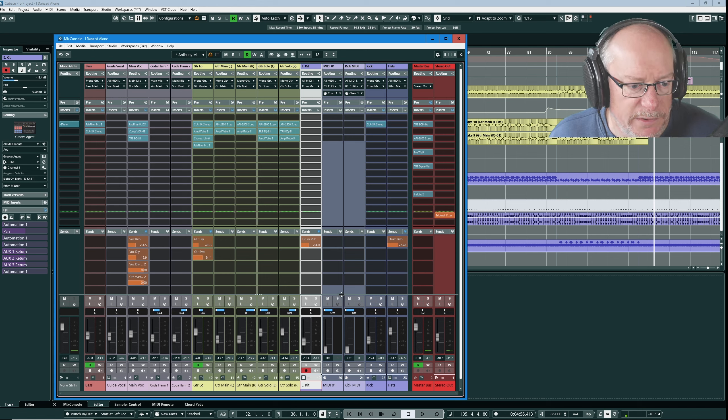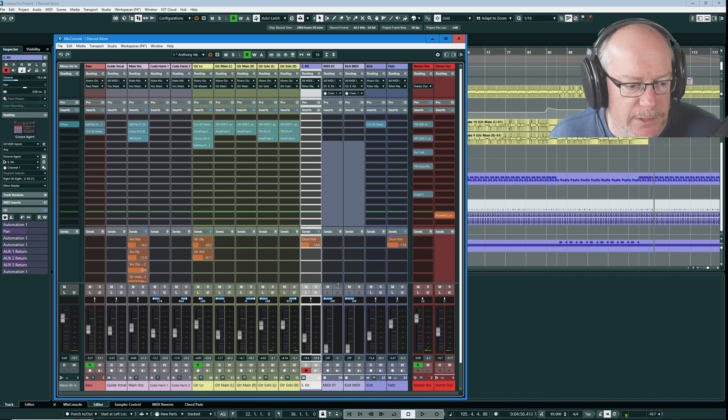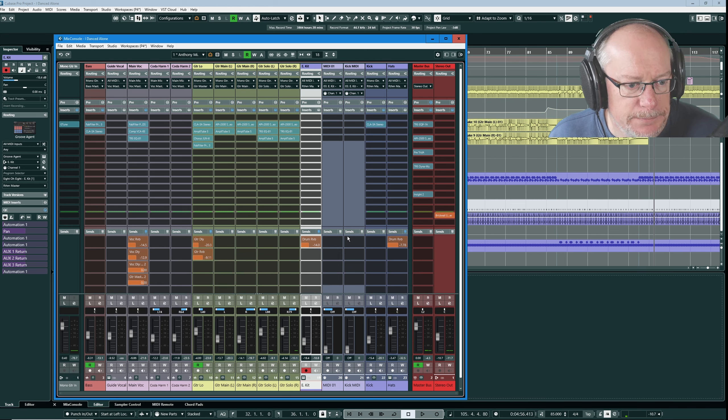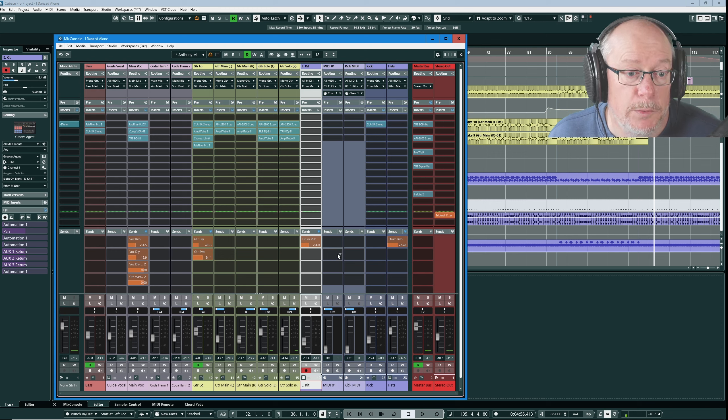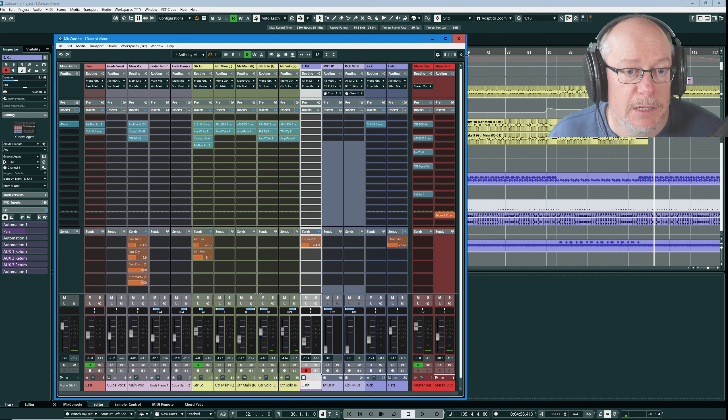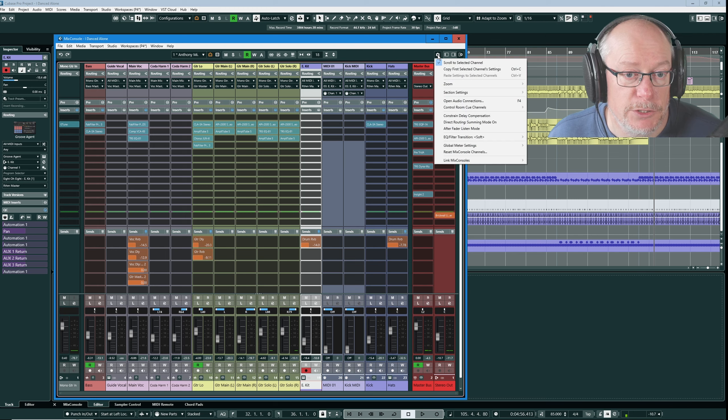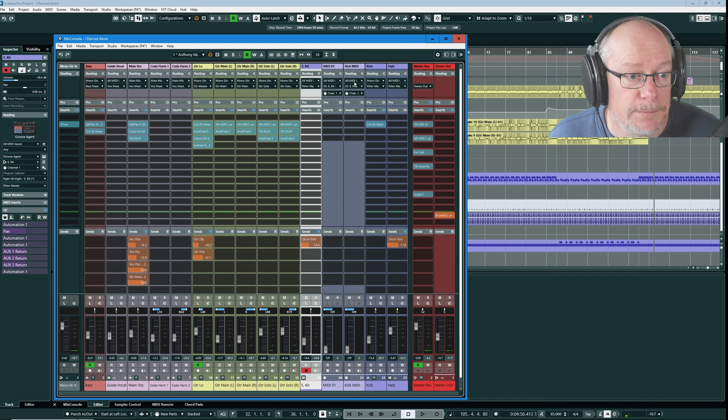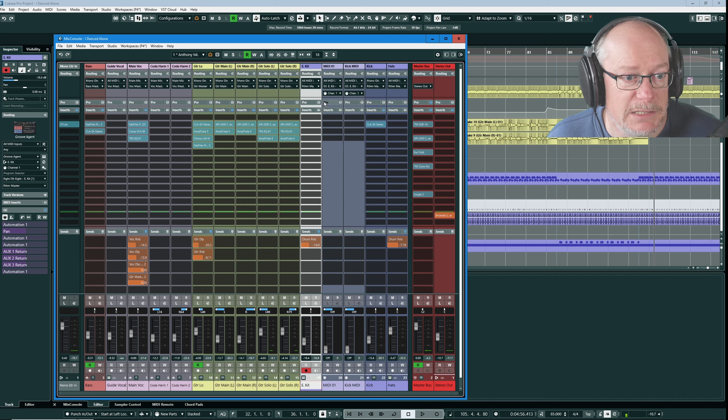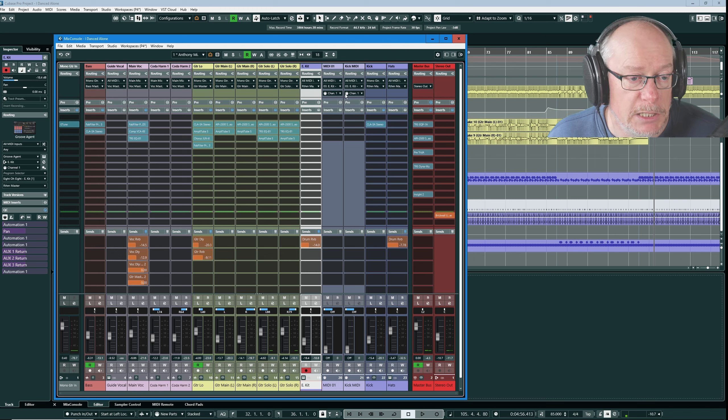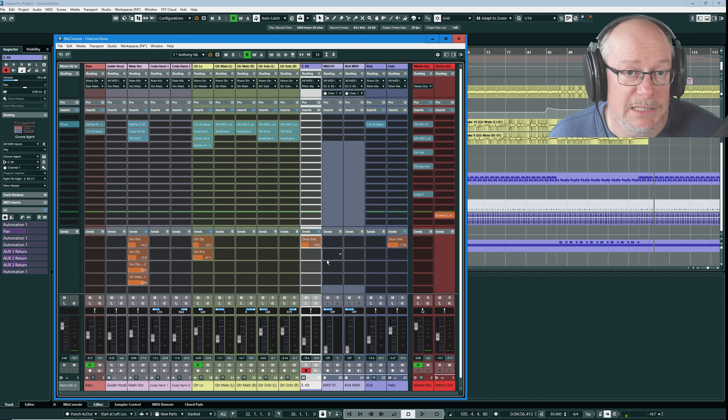Okay so we've configured our fader height. We've configured how big we want our sends and inserts to be by cunning use of the fixed slot option. Routing is always fixed. Pre is always closed. We're happy with the mix console as it's looking.